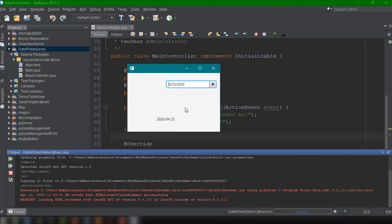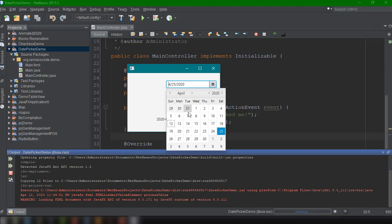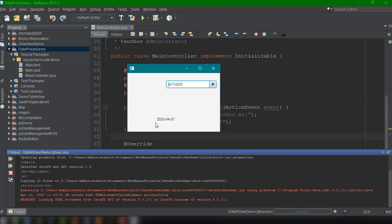So I think that's all there is to it, guys, for this video. So just a sort of review. We have added the date picker here and then we implemented and we display, we're getting the value from this particular date picker and display it in our label. So that's how easy for us to use date picker inside our JavaFX application. So this is quite handy, guys.